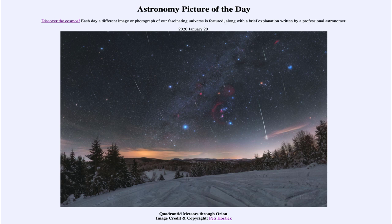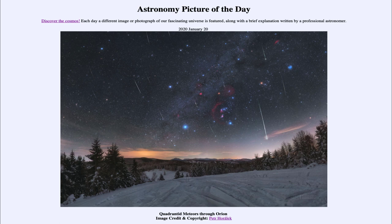This is an image taken of the Quadrantid meteor shower. Meteor showers are named for the constellation from which the meteors appear to radiate. We see them here all traveling parallel, but if you could trace them back they would all appear to come from an area near the constellation of Boötes. They're called the Quadrantid meteor shower because when they were originally named there was another constellation used.